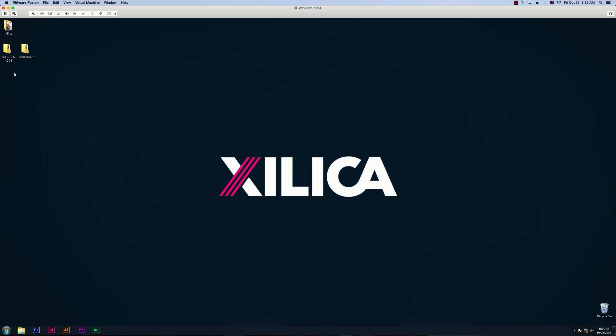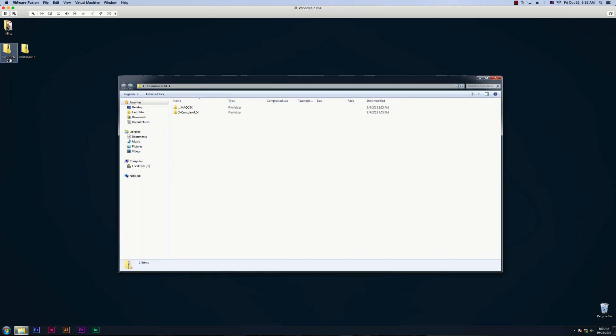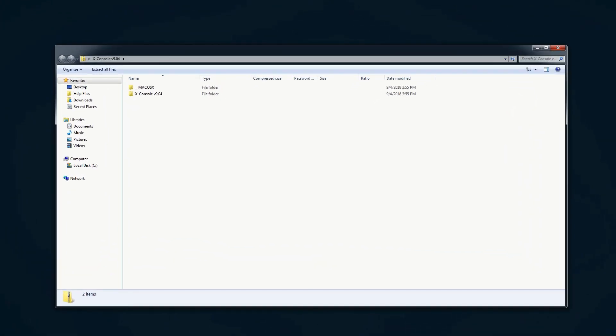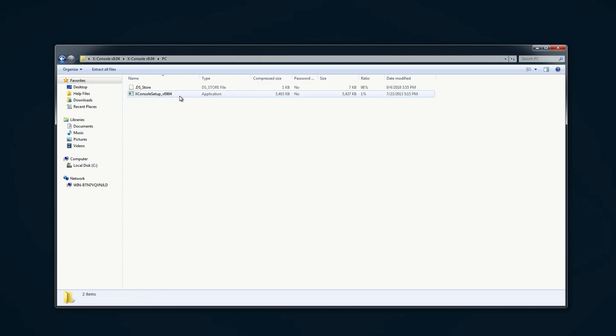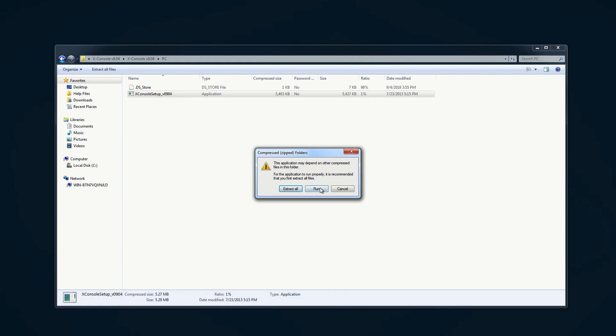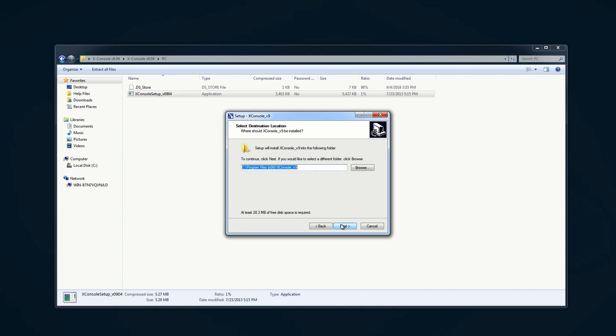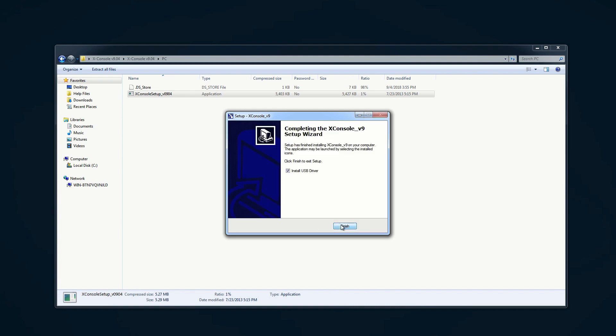Once you've downloaded the file, you'll see an X-Console v9.04 zip folder. Double-click it to open it, then click on the X-Console v9.04 file and navigate to the X-Console setup underscore v0904 file. This is the file that you need to install. Double-click the file and run it. An installation window will pop up and just follow the instructions to install X-Console. The last dialog will ask you if you want to install the USB driver — I would recommend installing this as well.